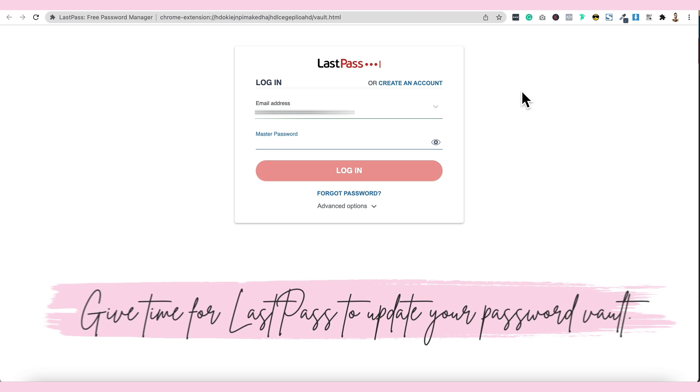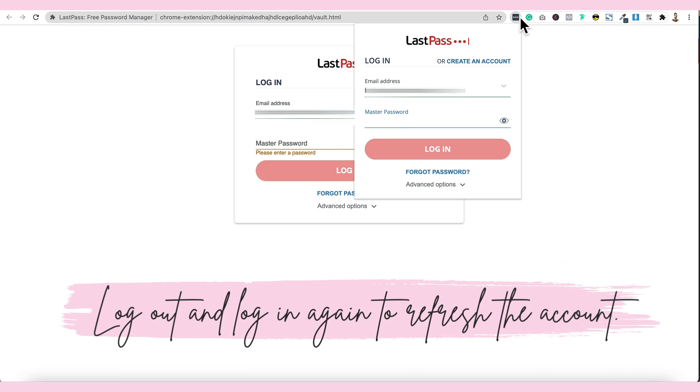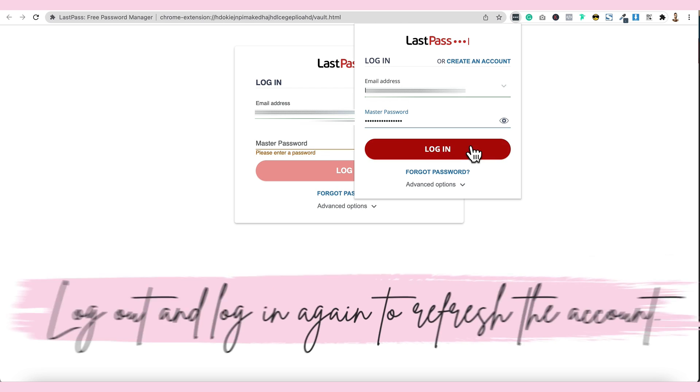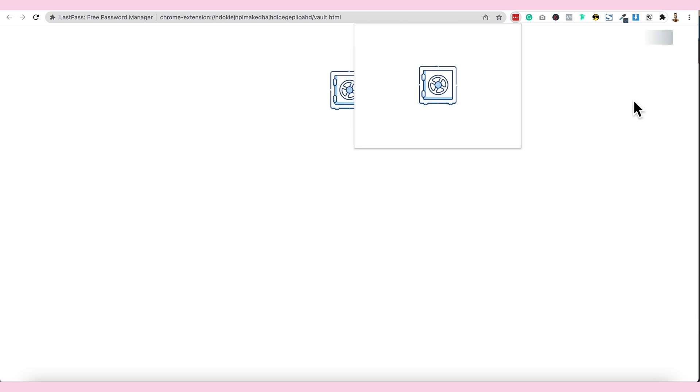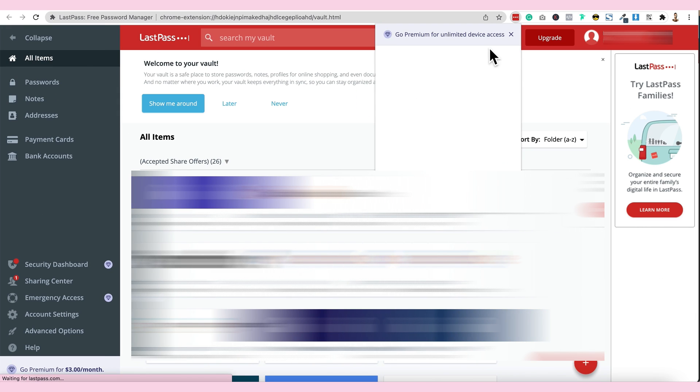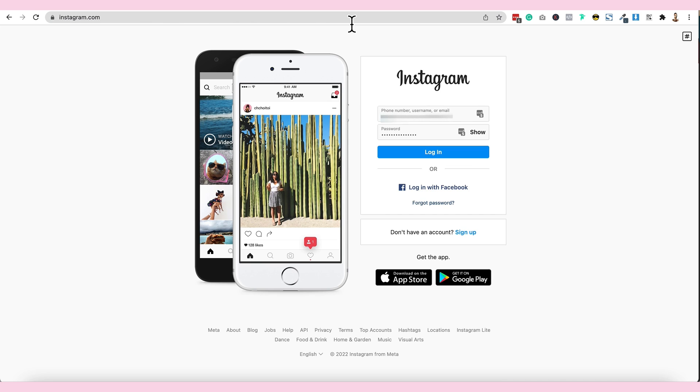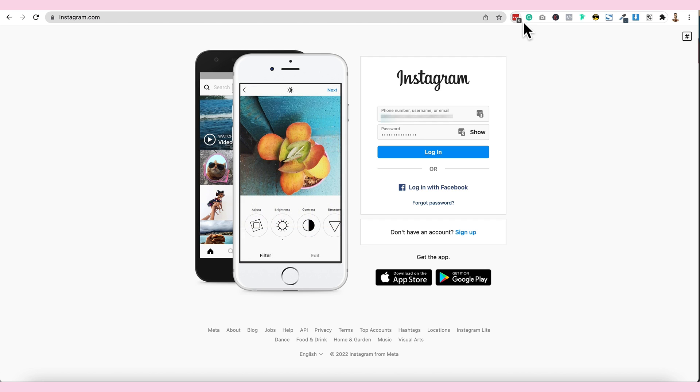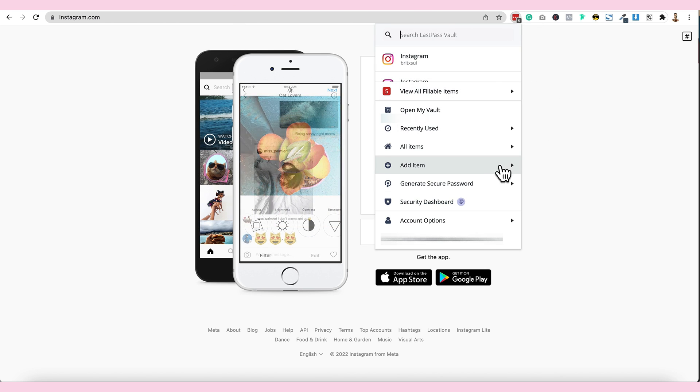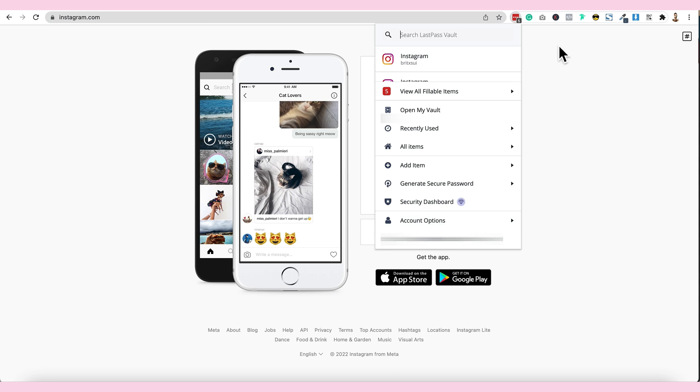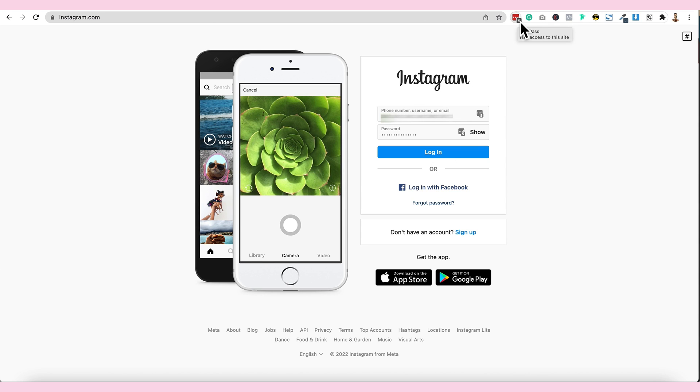Sometimes, I'll give time na mag-update yung LastPass or you can log out to this one and then logged in again. Kasi, parang hindi agad nakukuha ng LastPass na may nasave ka na bago. Just try it again and then here, nakita na natin.